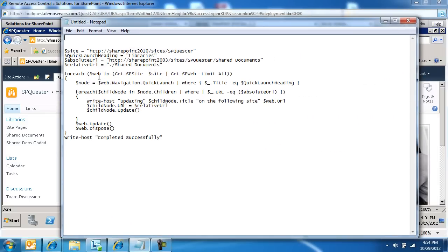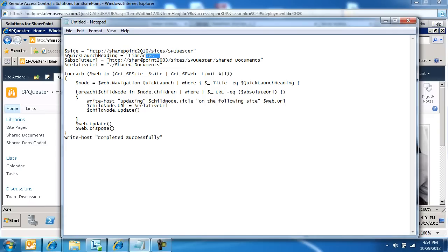The script basically just initiates a variable. This is the site. This is the scope, basically. This is the header, libraries or lists, obviously. Say you've upgraded from a SharePoint site from 2003 or 2007. I'm here saying I've upgraded from 2003.